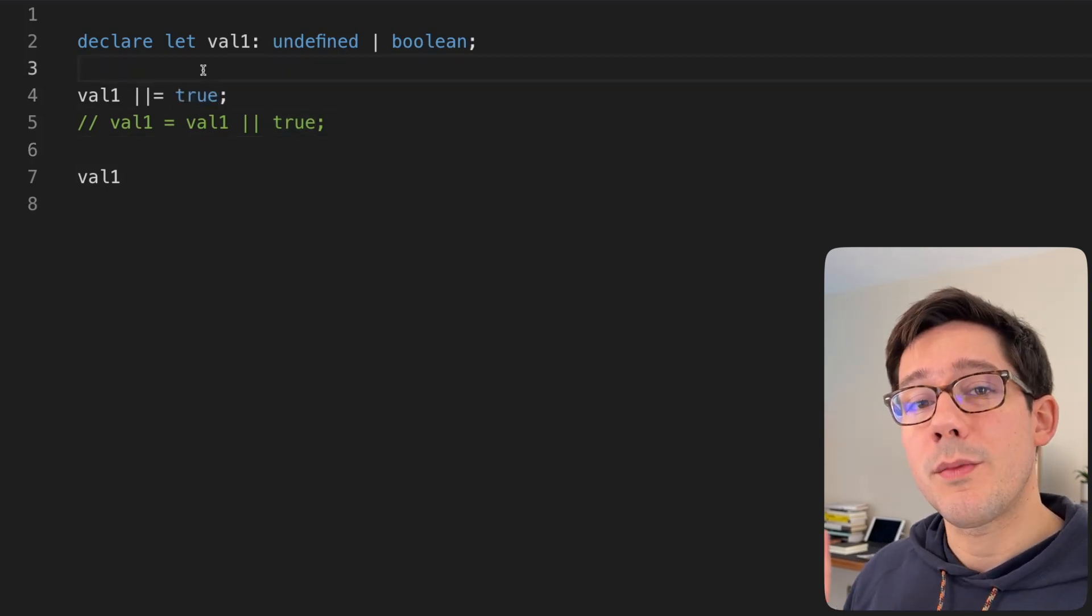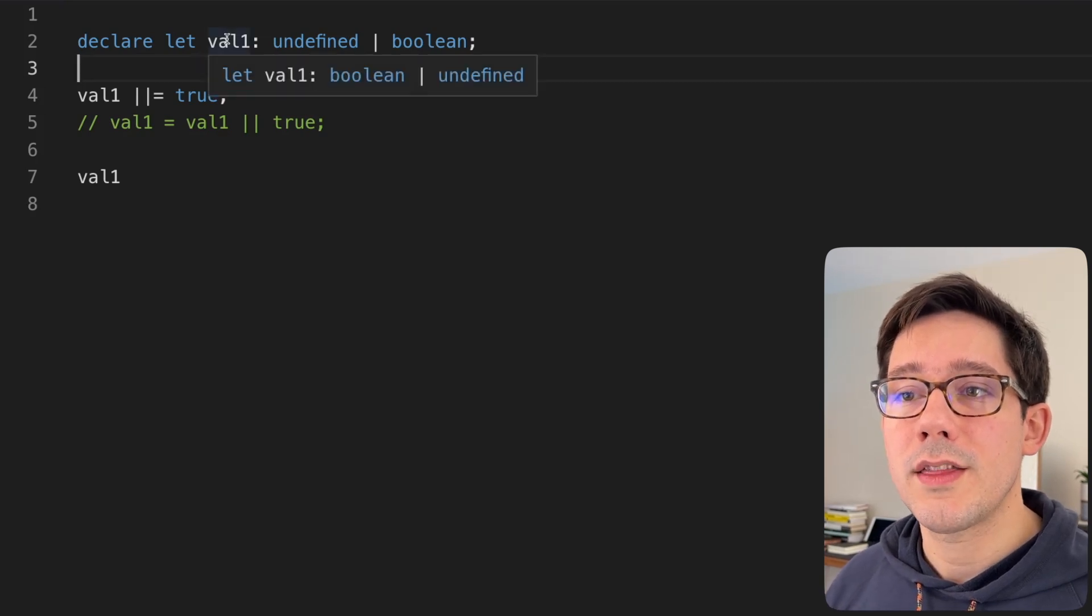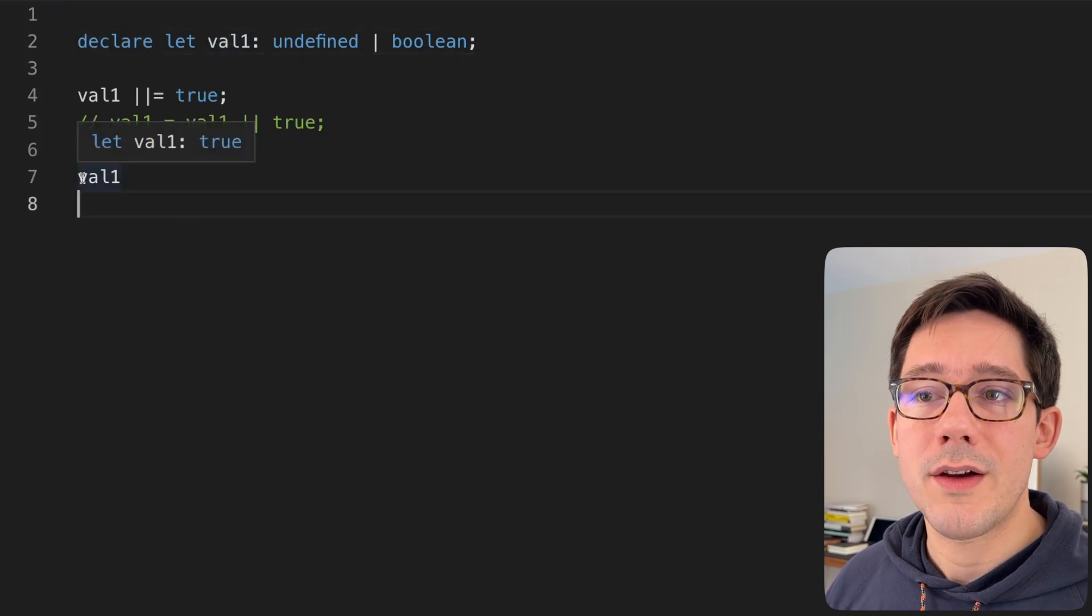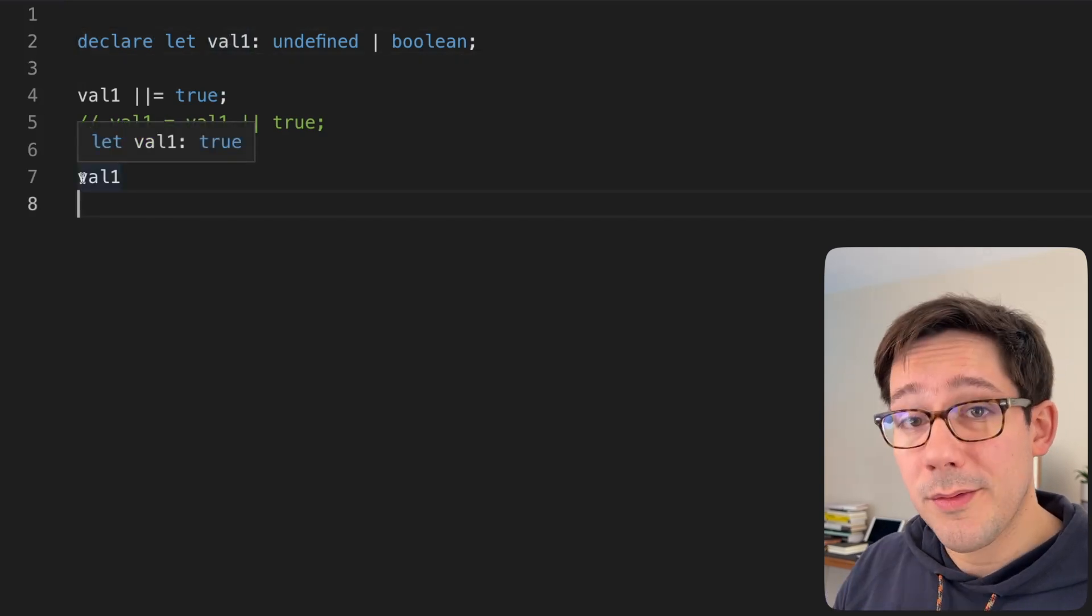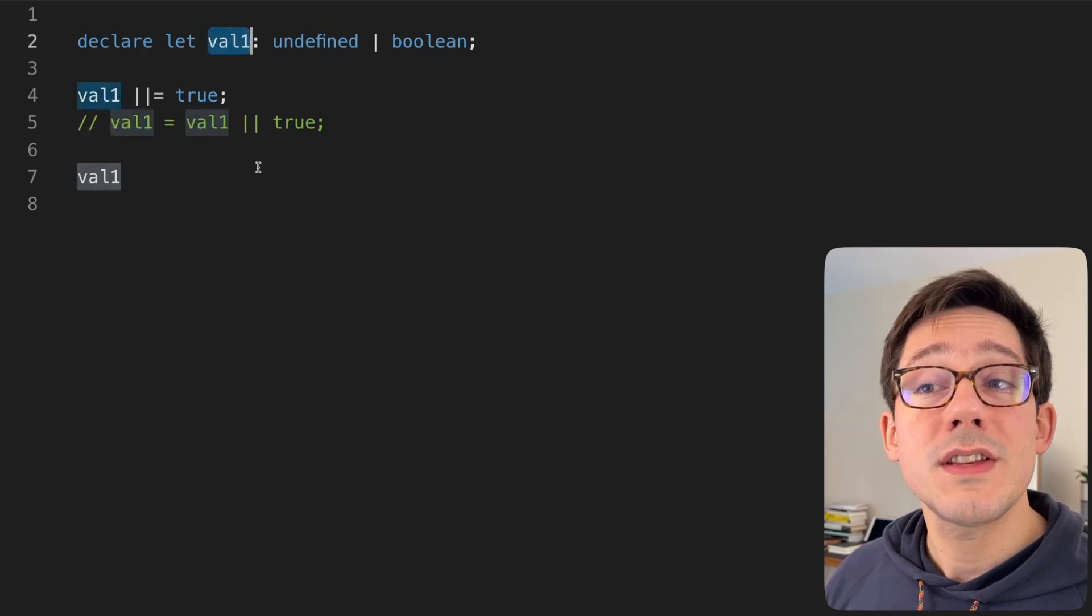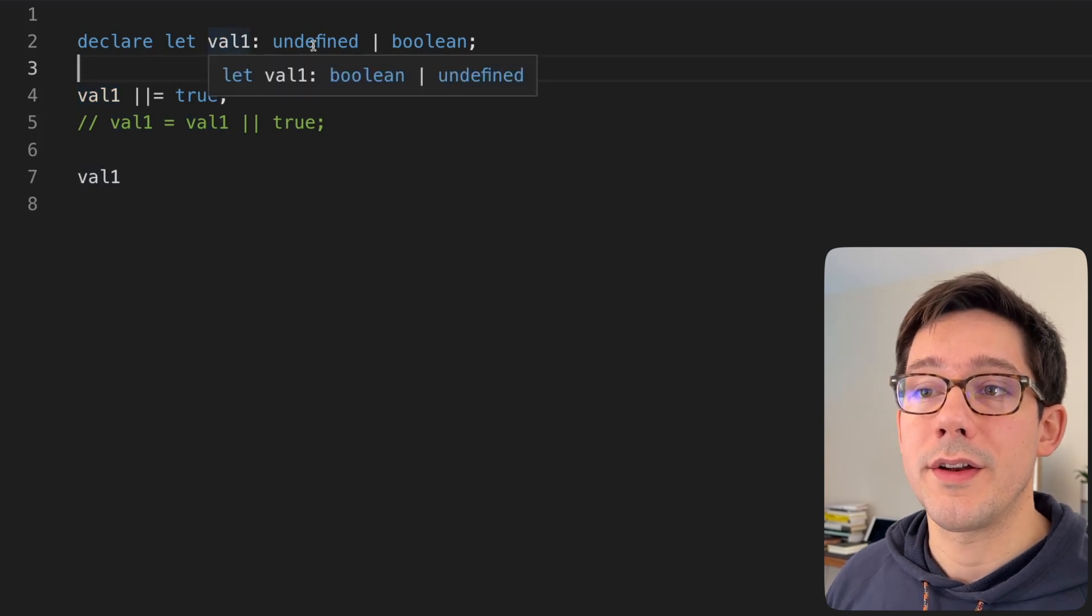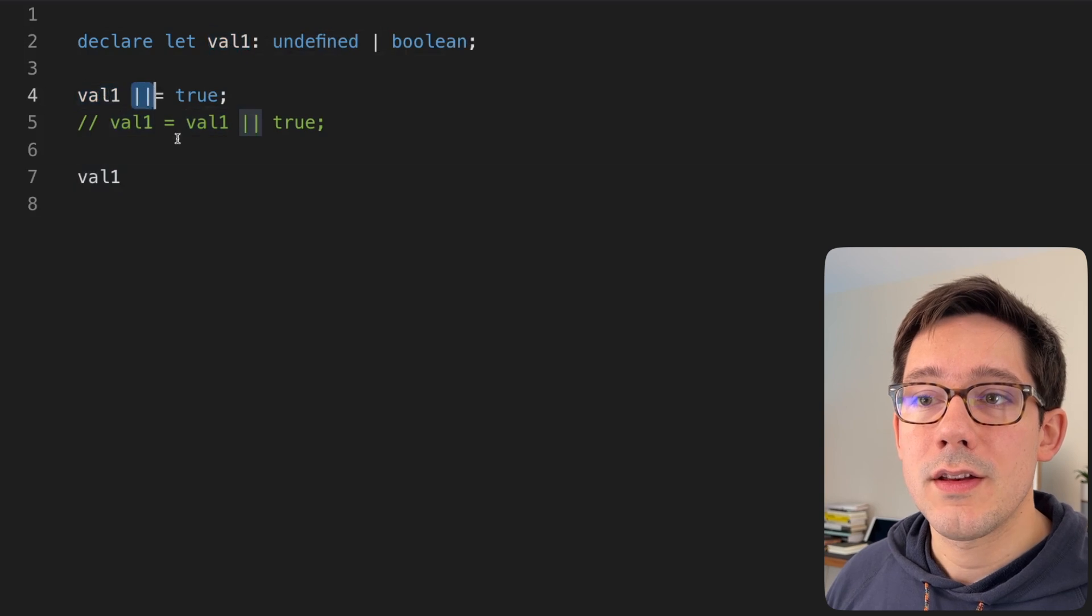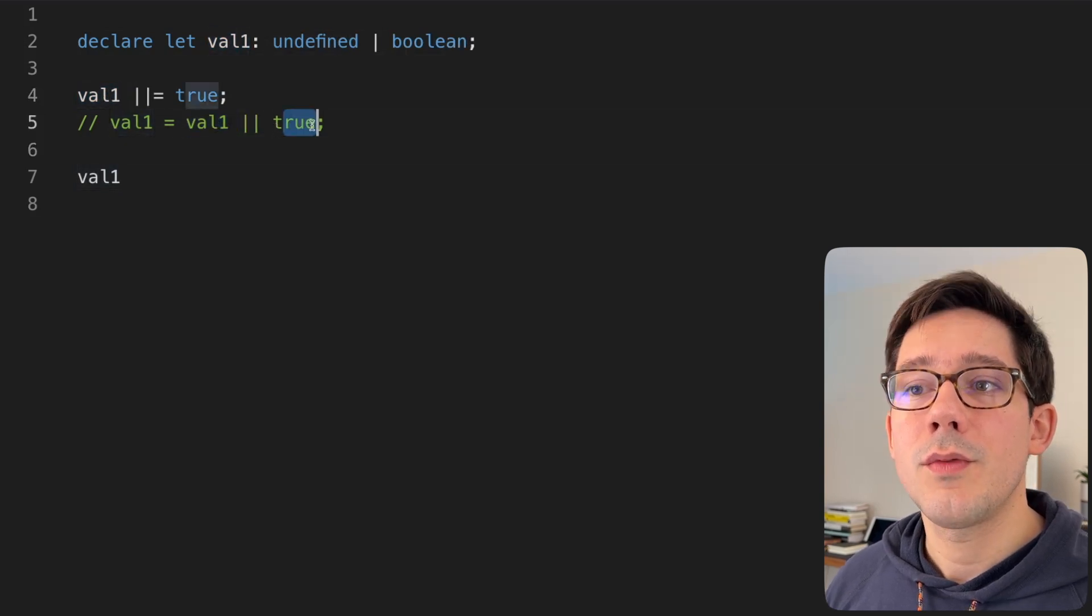However, there is a bit of a problem in this particular case, because if we look at the type of val1, of course, undefined or Boolean, and if we look at the type of val1 down here, notice that TypeScript is recognizing the problem that we have. The value of val1 is always going to be true. And this is because there are only three possible values for val1, undefined, true, or false. And what we're saying here is if the left side of our operator is a falsy value, we want to use true.